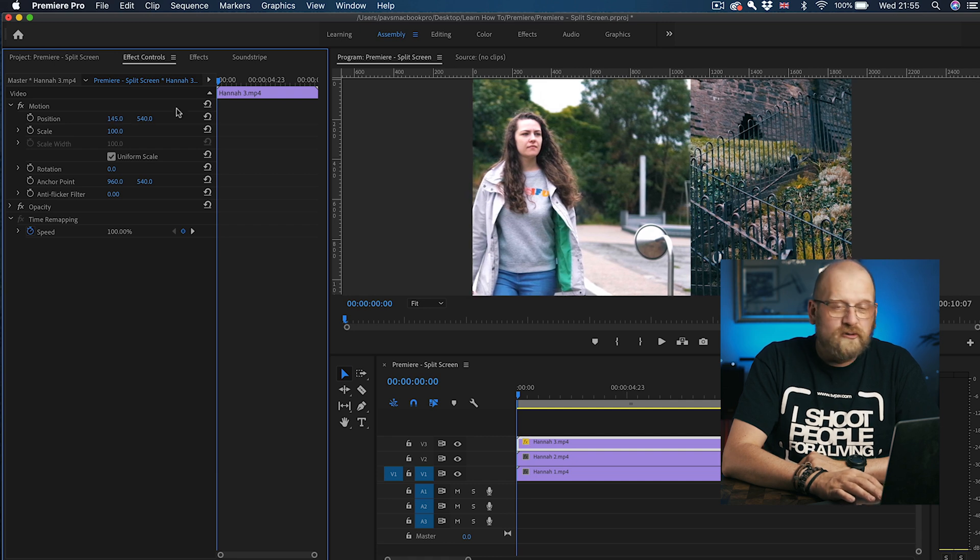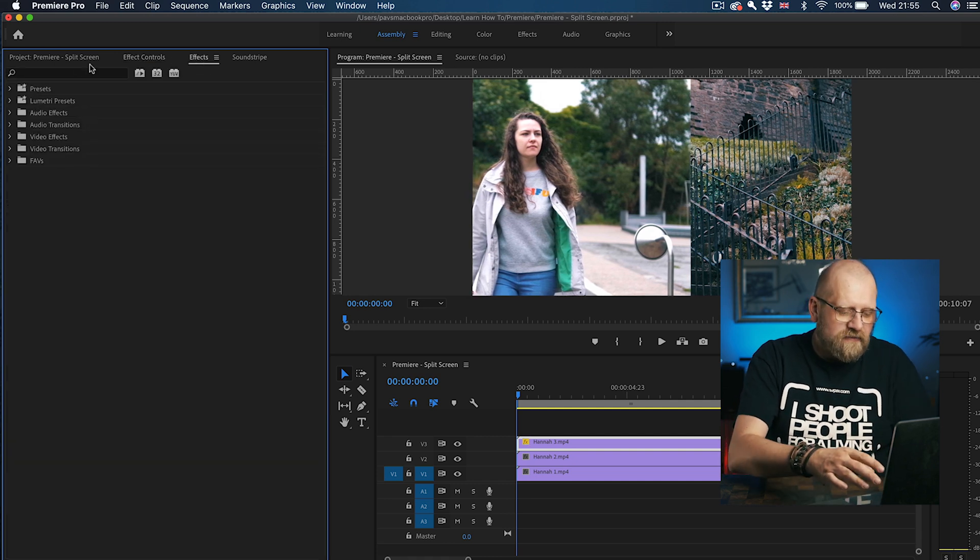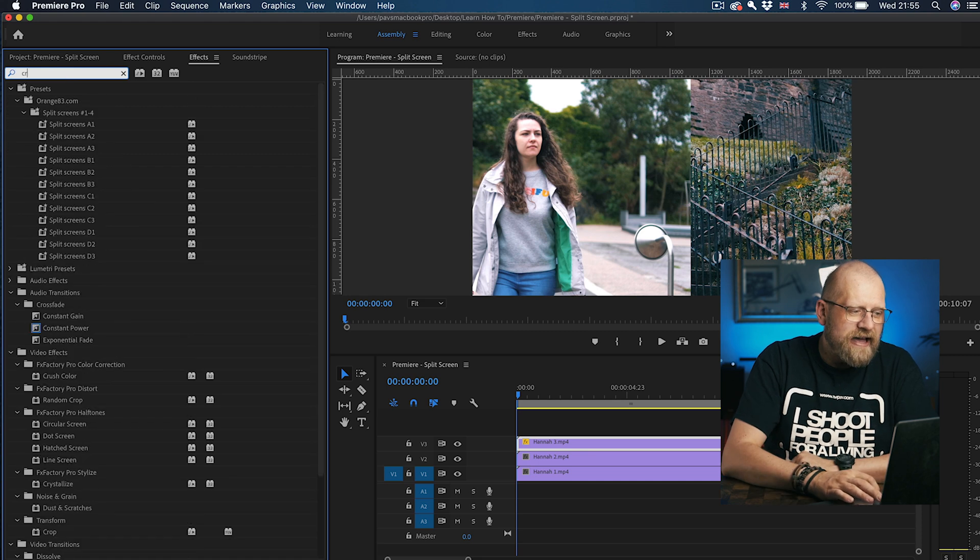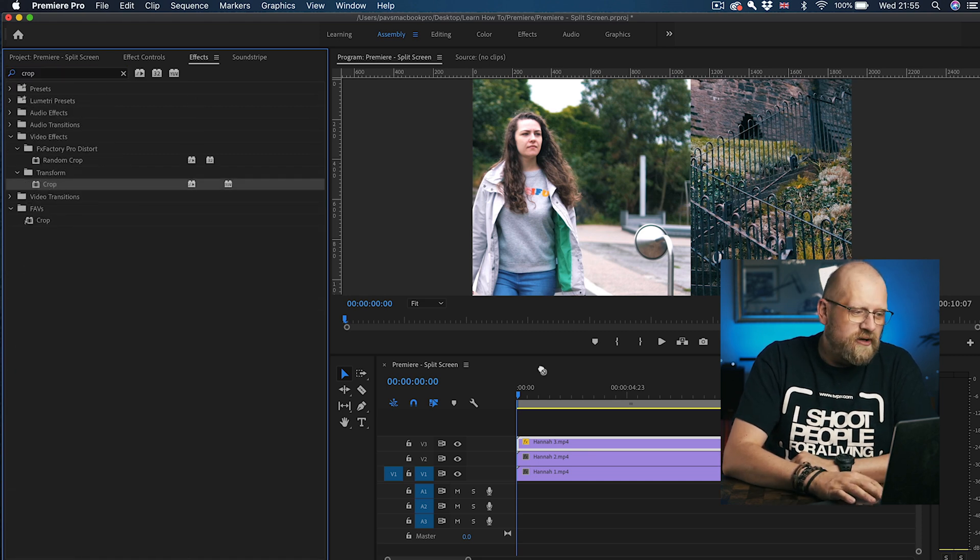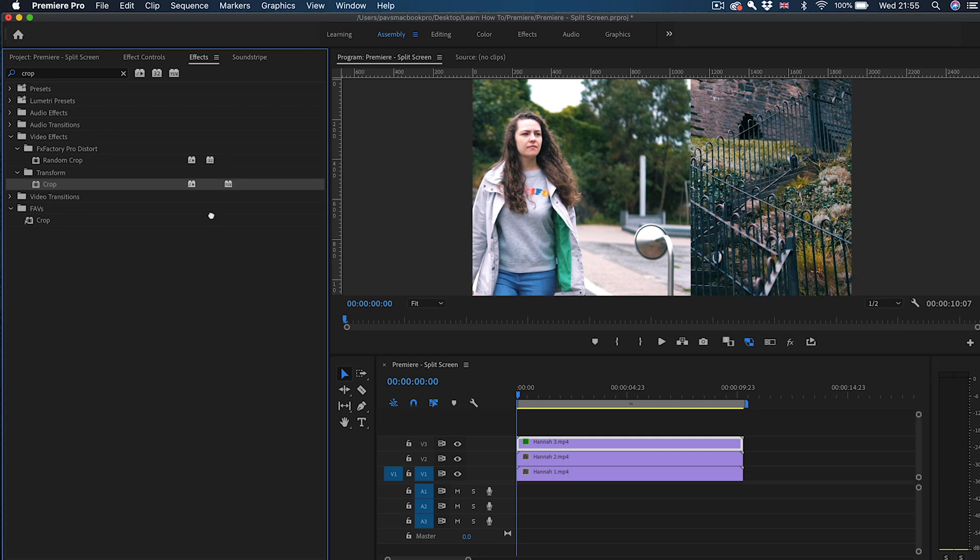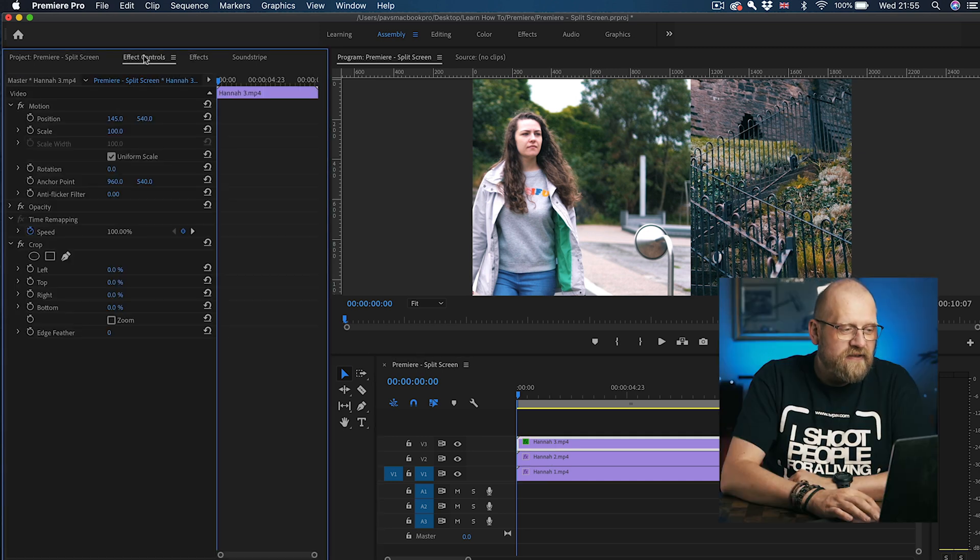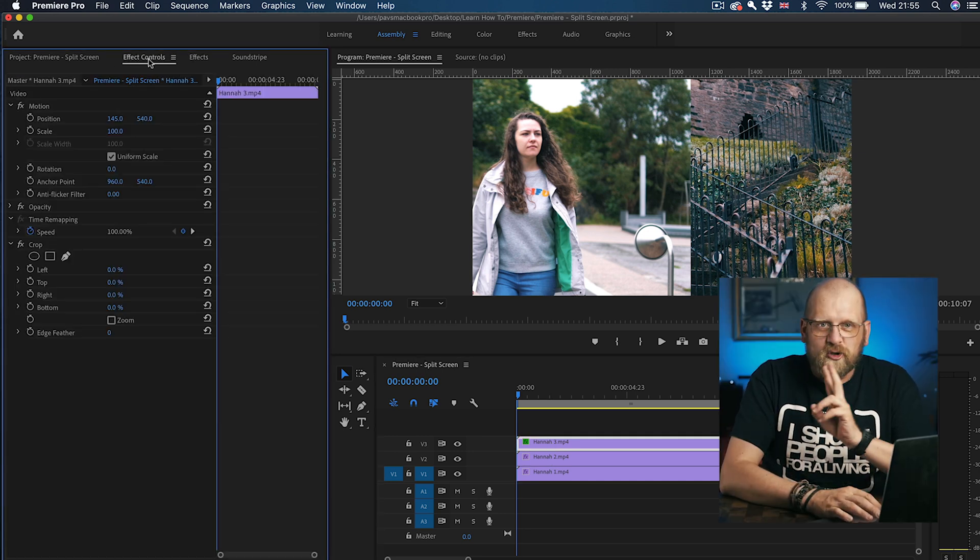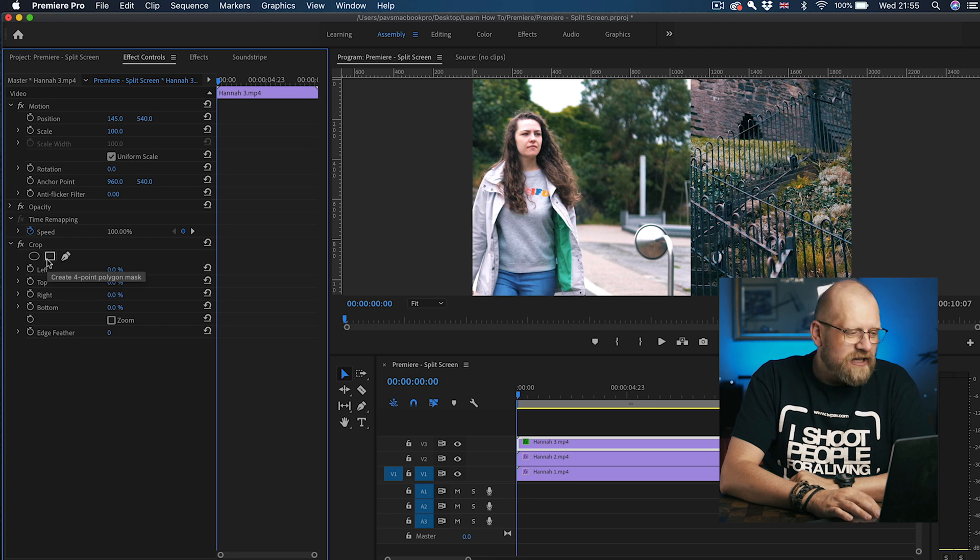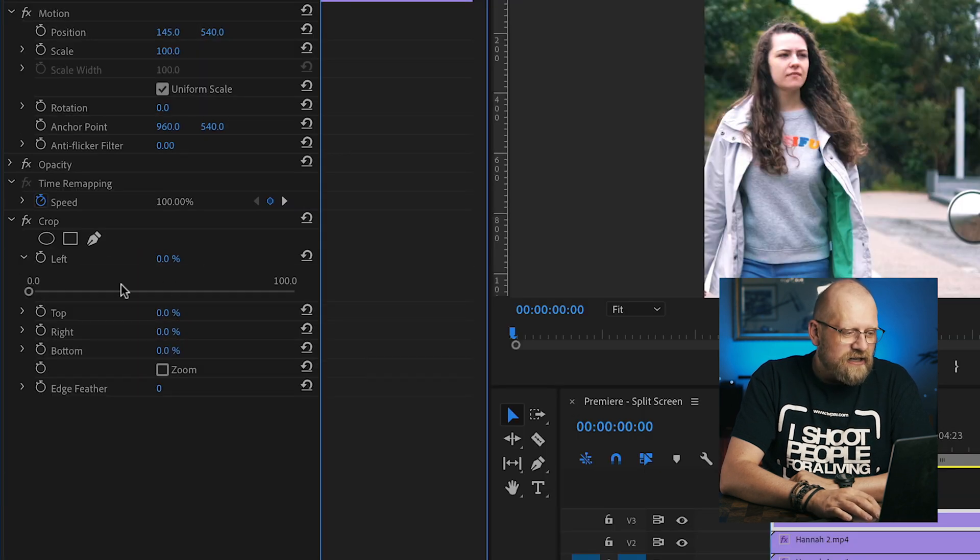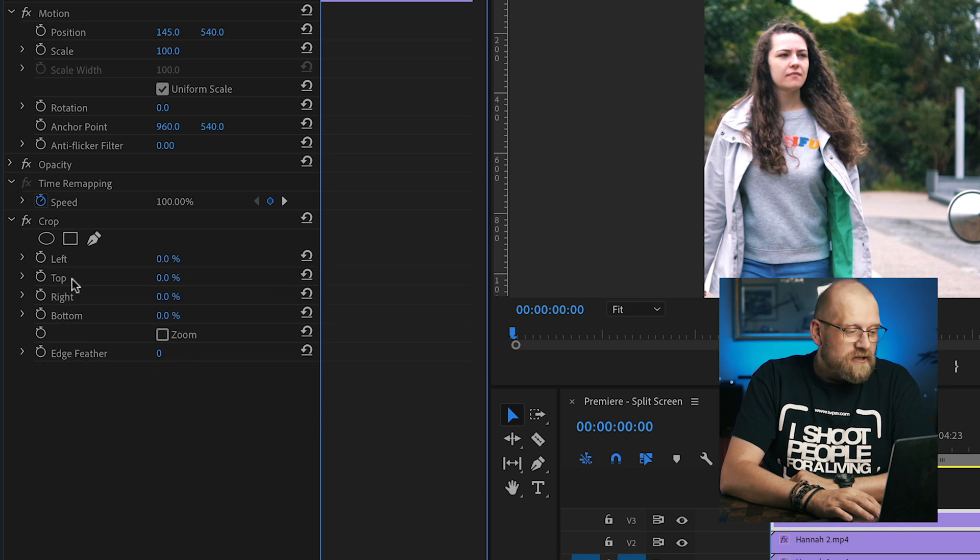And then I need to go to Effects and search for crop effect and drag this onto all three of your clips. Like this. Okay, let's go back to the top one. Now the crop effect in Effects Control panel is there. There's two ways to crop the clips here. You can adjust these by sliding these sliders here. So left, top, right, or bottom.